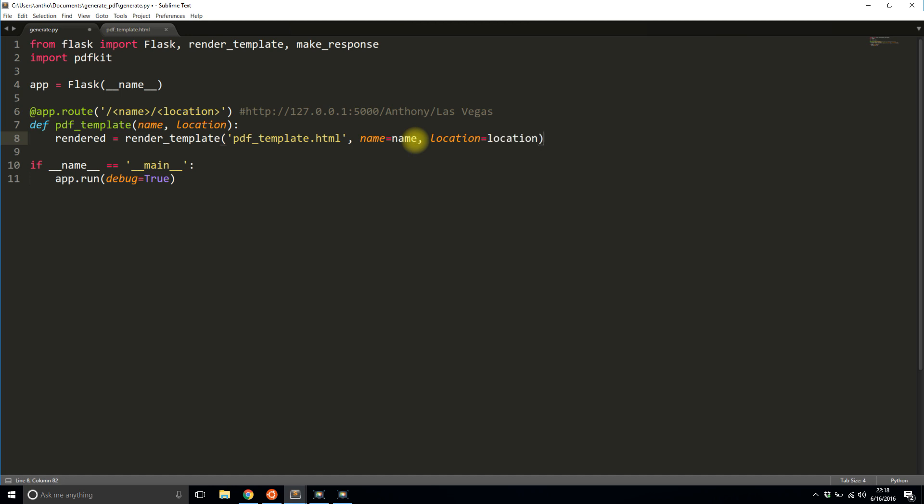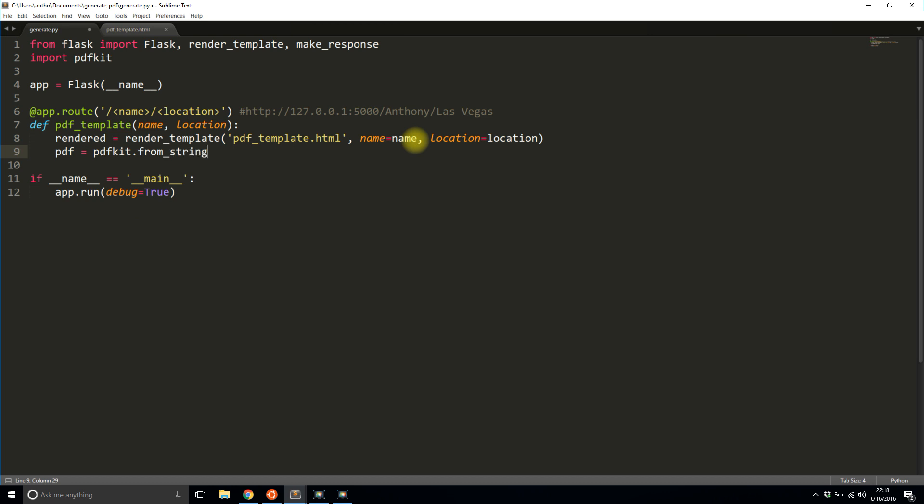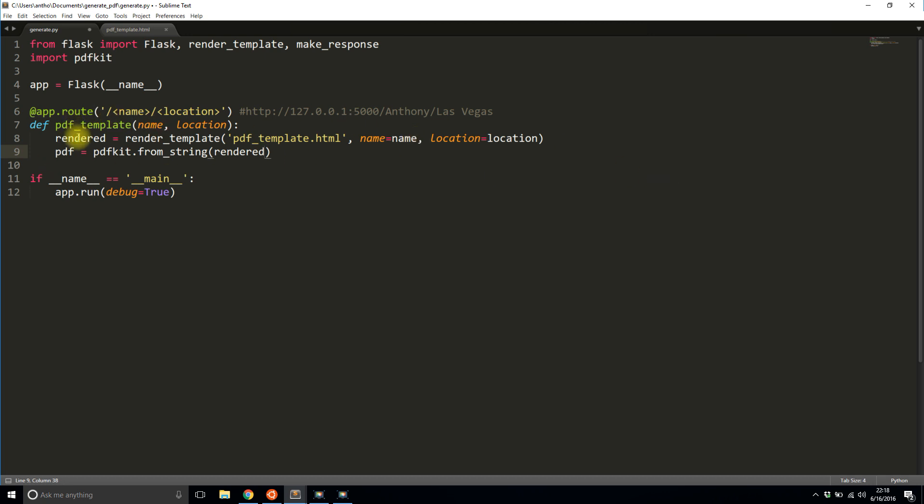And then now what I need to do is I need to use PDF kit. So PDF kit will convert this HTML into a PDF. So to do this, I'll say PDF is equal to PDF kit. And then I need to generate a PDF from a string. And the string of course is HTML. So this string is rendered because render_template just returns HTML. Normally you'd return this HTML directly, but I'm actually going to work with it. So I have rendered here and I pass it to the PDF from string method.